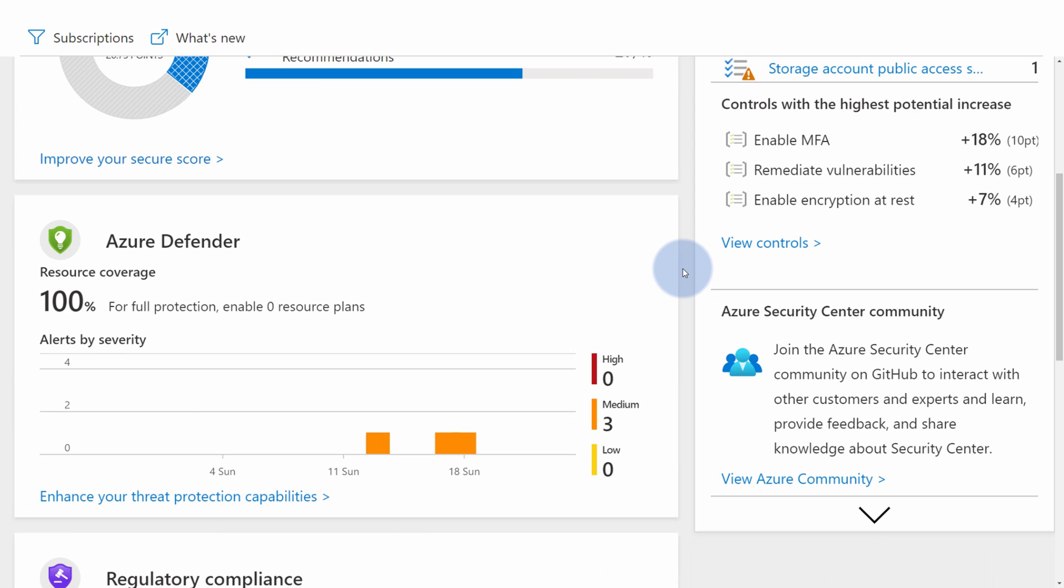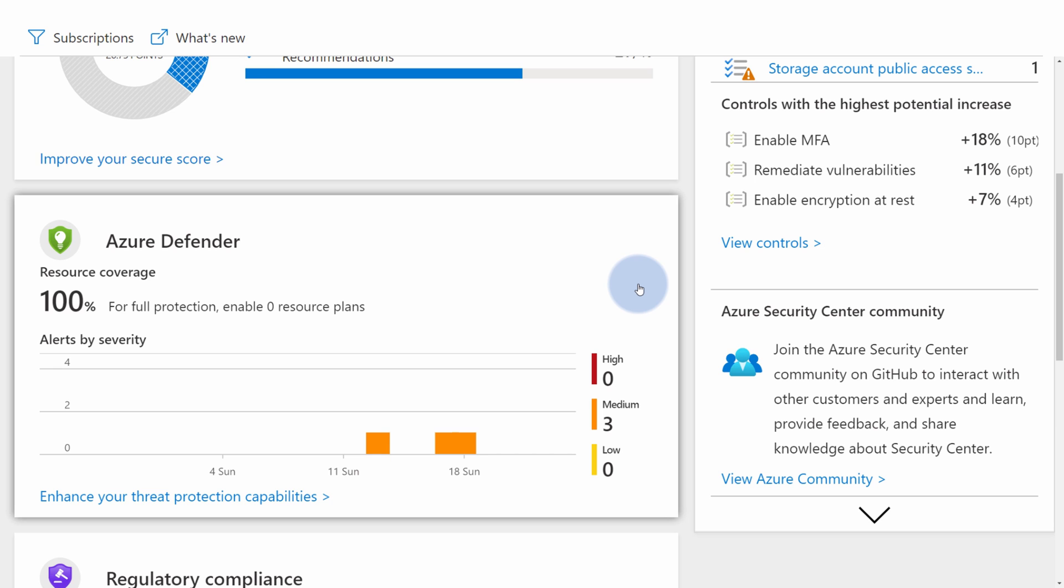If we scroll down, we will see Azure Defender panel, which is a paid version of Azure Security Center providing additional capabilities like alerts, threat detection, vulnerability assessments, just-in-time access, and many more.